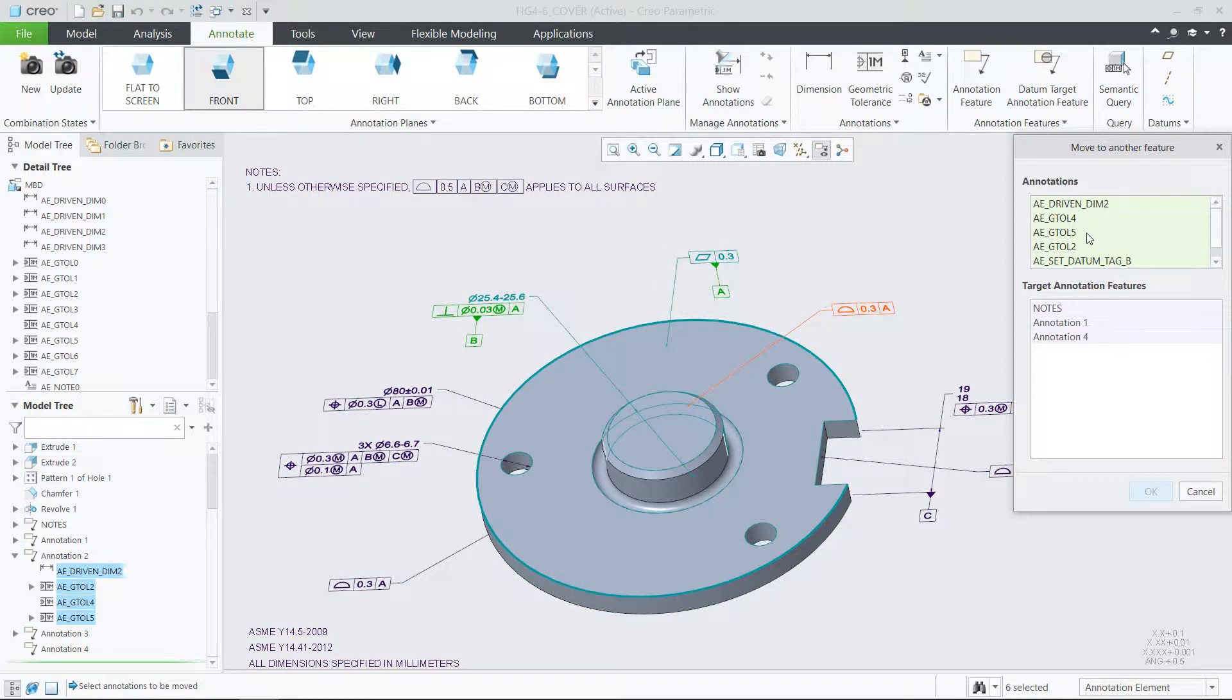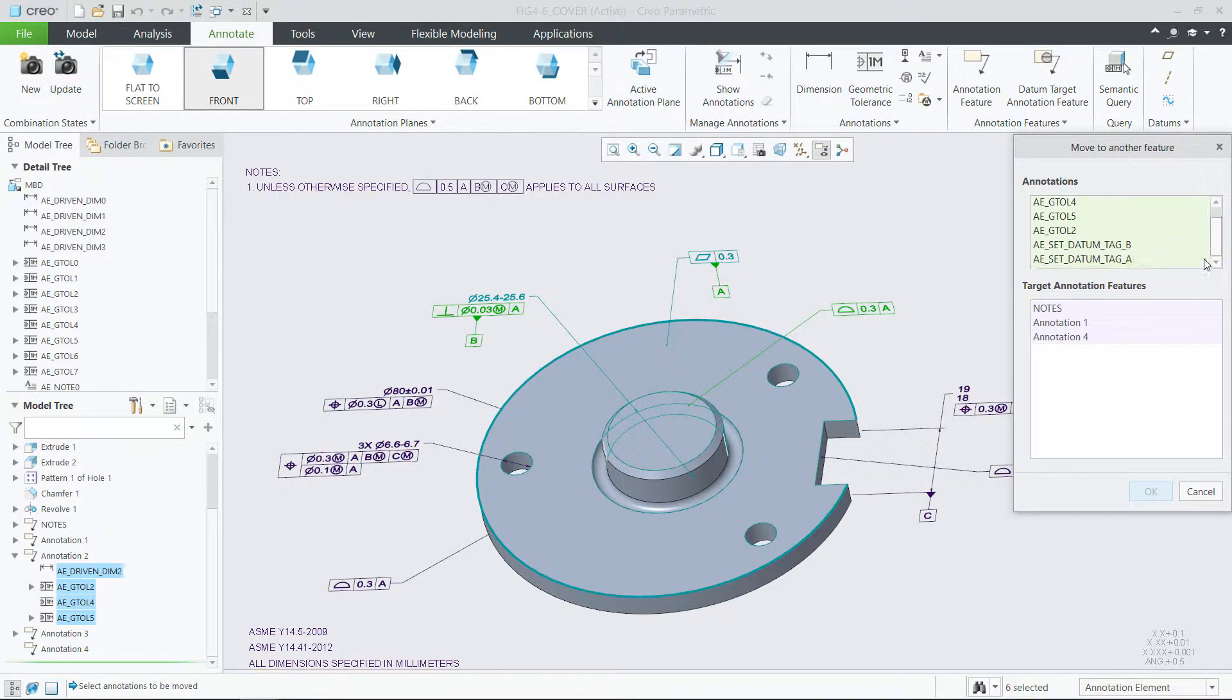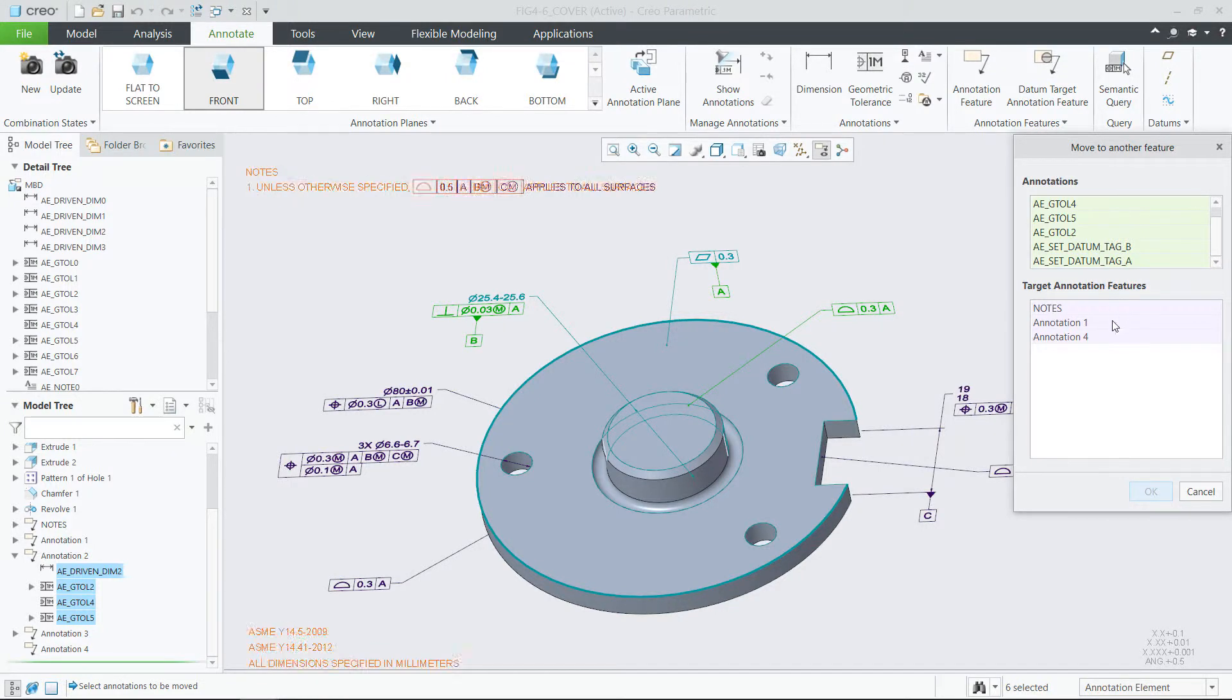Relocating any annotation element that belongs to a stacked annotation will trigger relocation of all relevant members of the same stack.